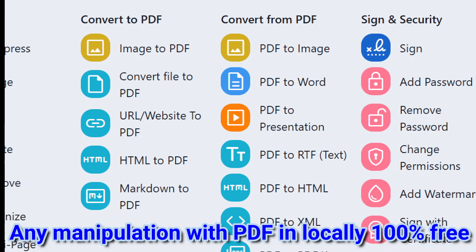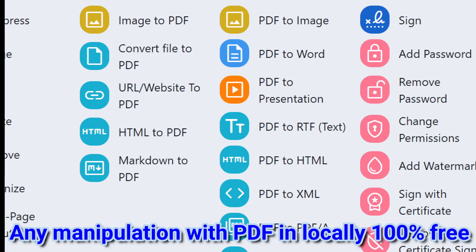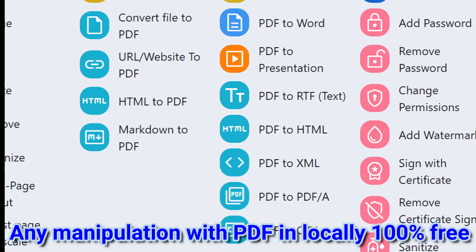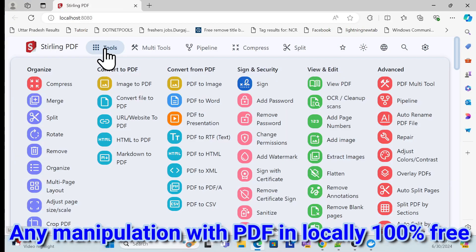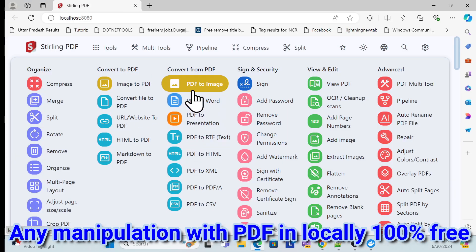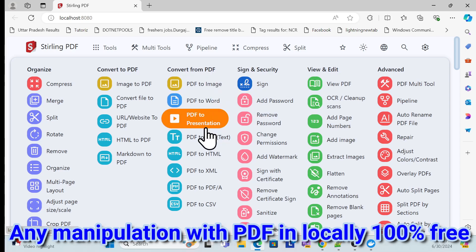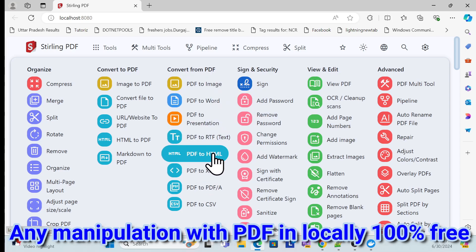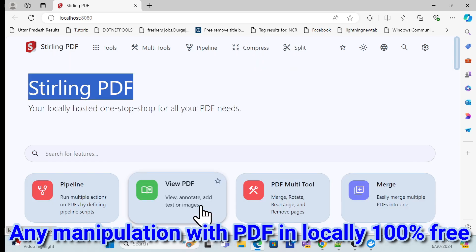There is also a convert to PDF feature where you can convert image to PDF, file to PDF, URL or website to PDF, HTML to PDF, and Markdown to PDF. And not only that — there are many other options like PDF to image, PDF to Word, PDF to presentation, PDF to RTF, PDF to HTML, PDF to XML.